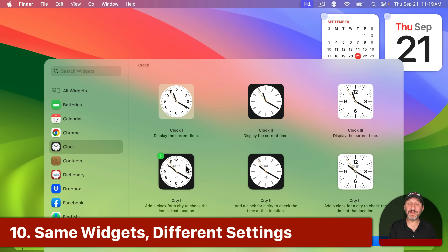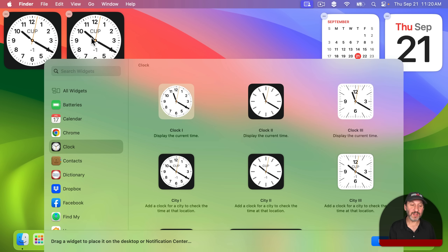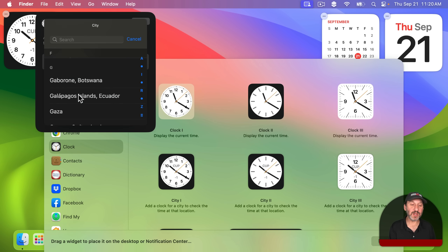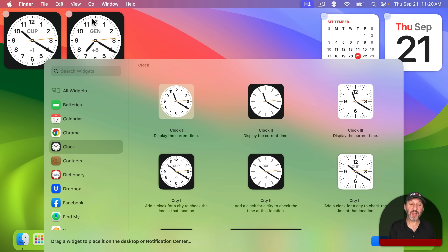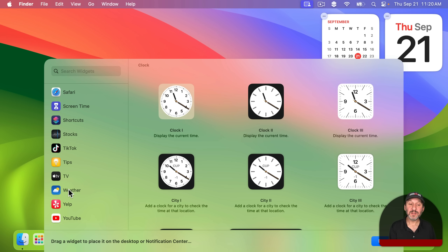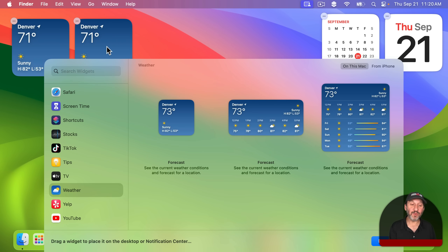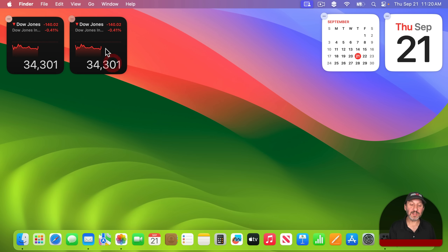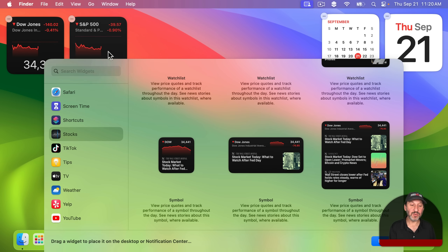An interesting feature that isn't immediately obvious is that you can use several widgets from the same app. For instance, you can drag two City Clock widgets and set one to Cupertino and another to a different city — you could have a whole row of these. You can do the same for other apps like Weather, having a forecast for one city and another city, or the Stocks app, using the single-symbol widget and setting each instance to a different stock.